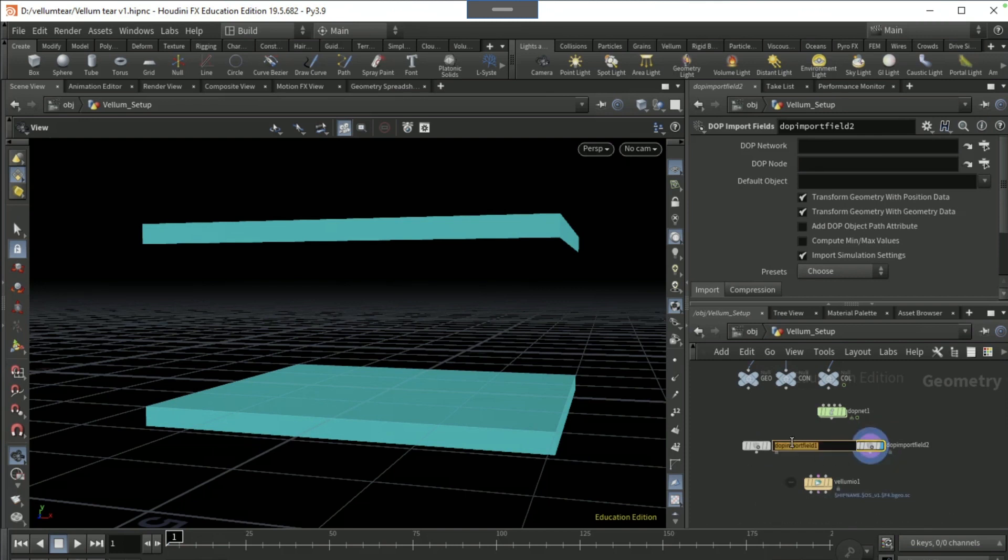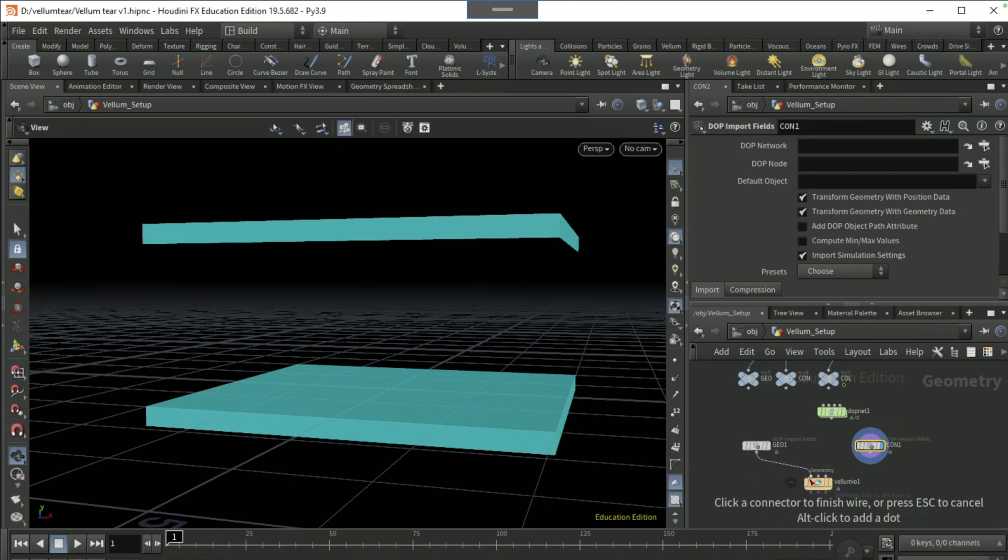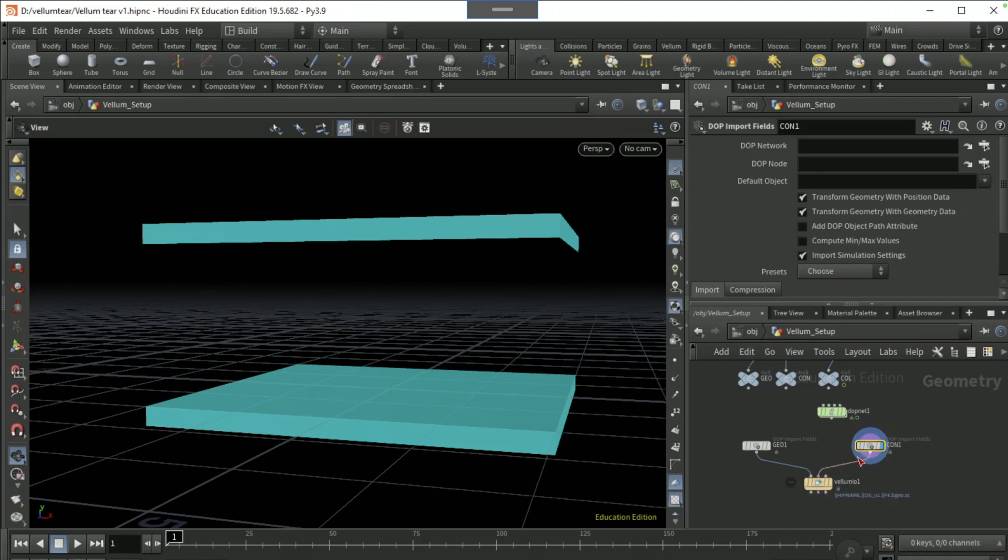Name this one to geo and name this one to con. Put the geo into the first input of this and the con into the second.